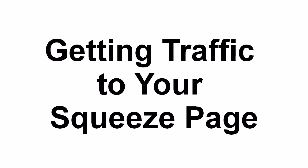In this video, I want to talk about how you go about getting traffic to your squeeze page. Getting traffic to your squeeze page is probably the most important part of the whole process.